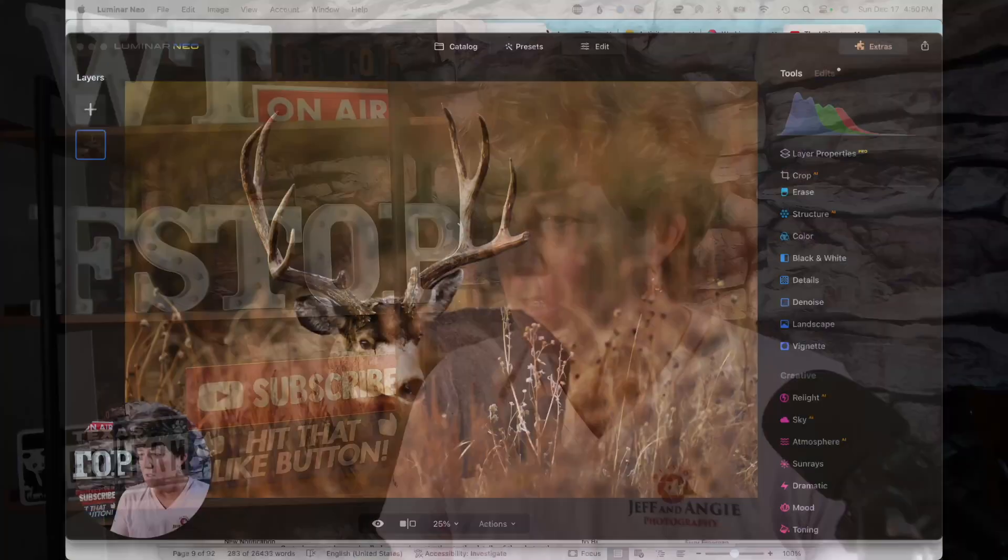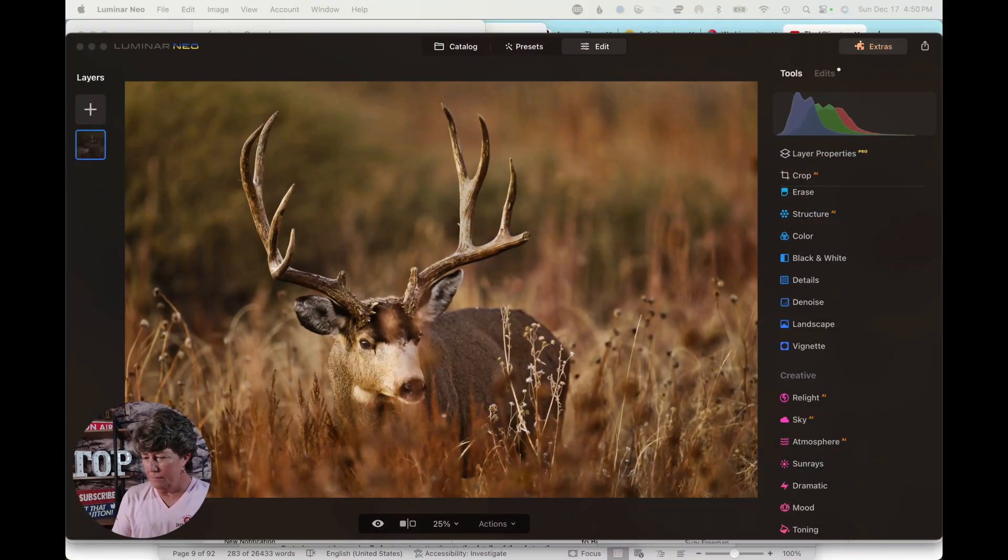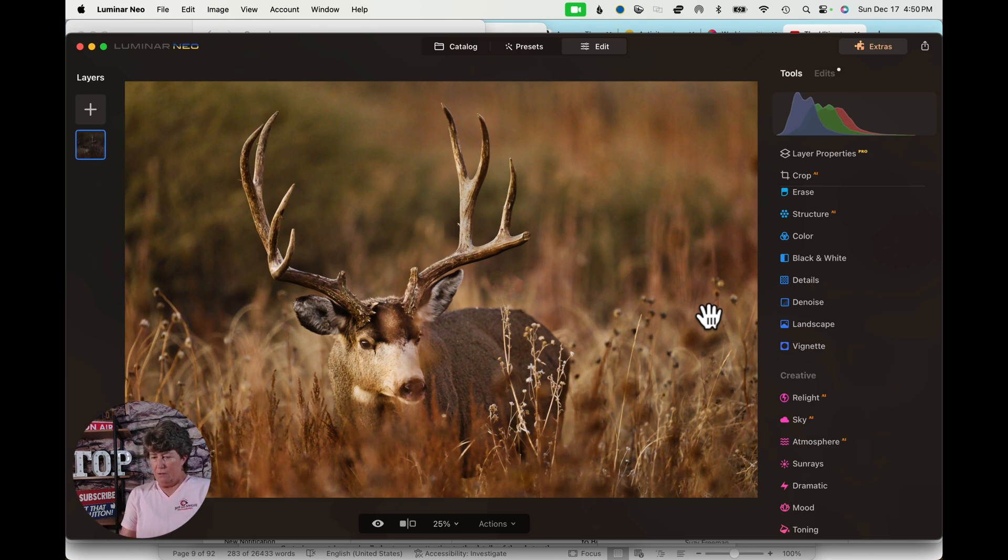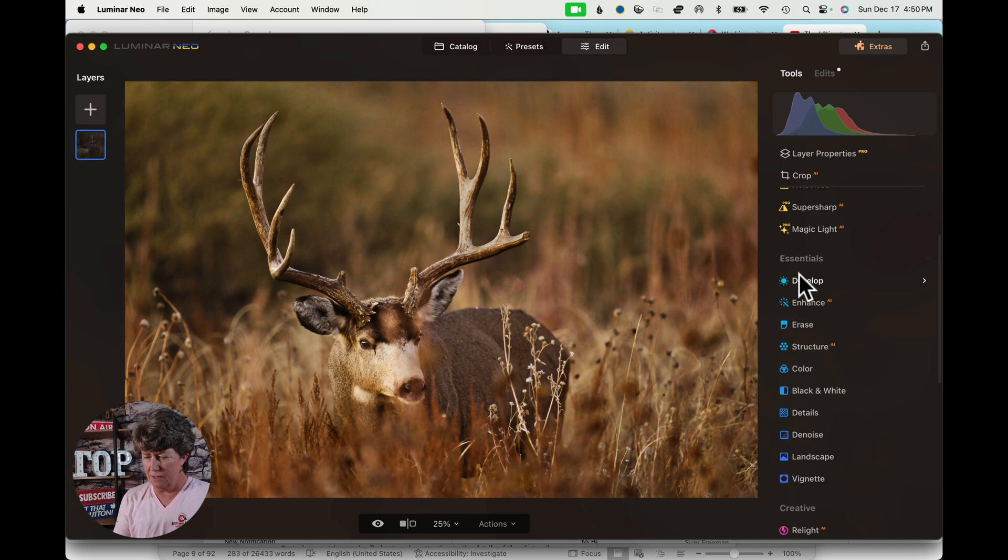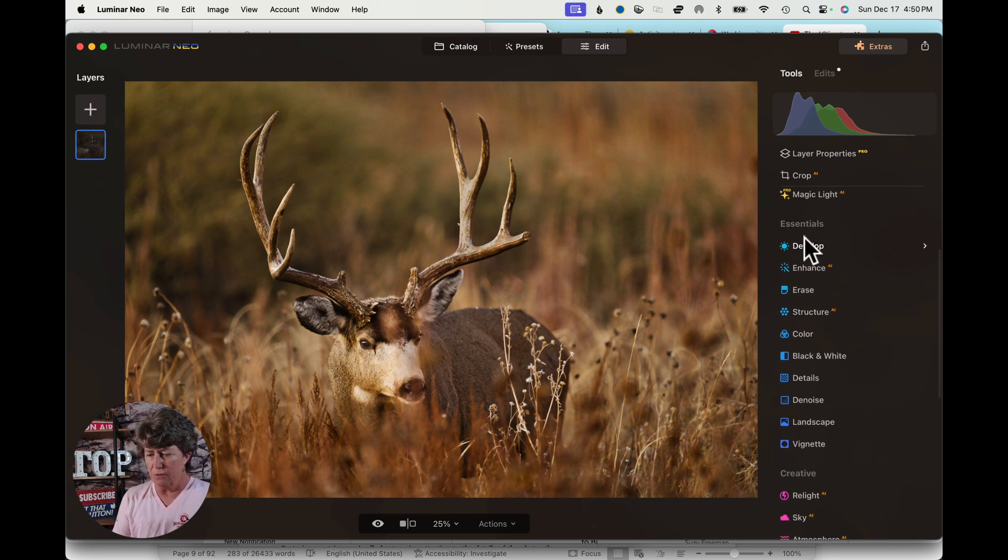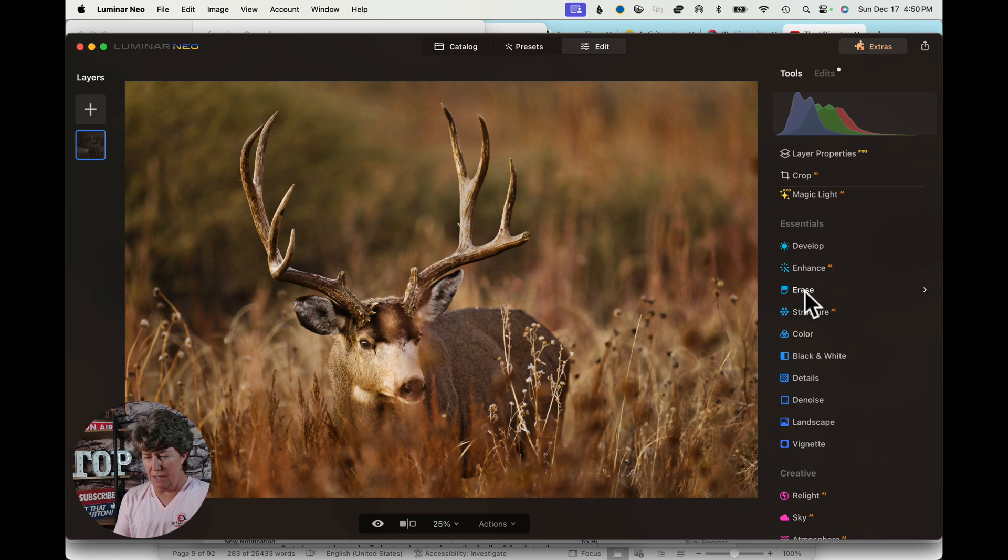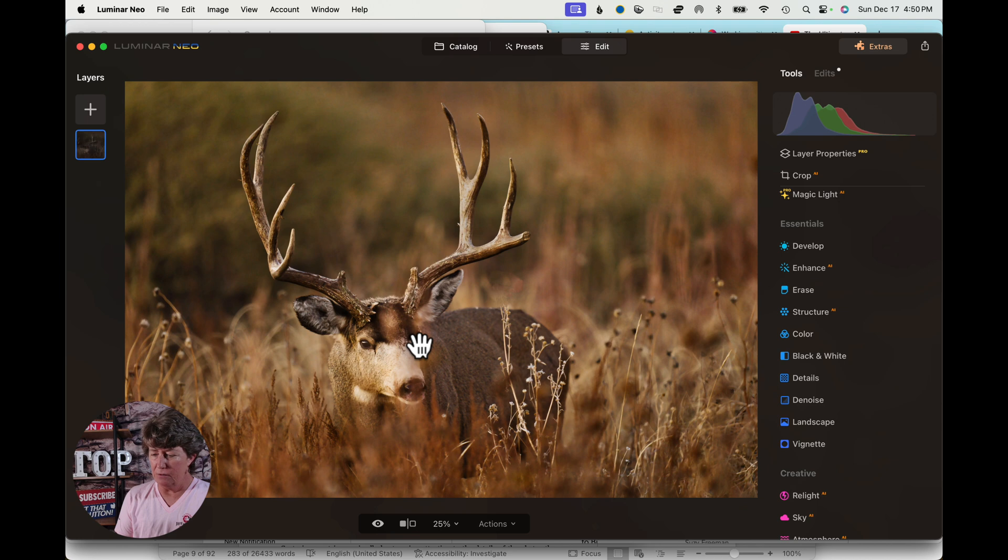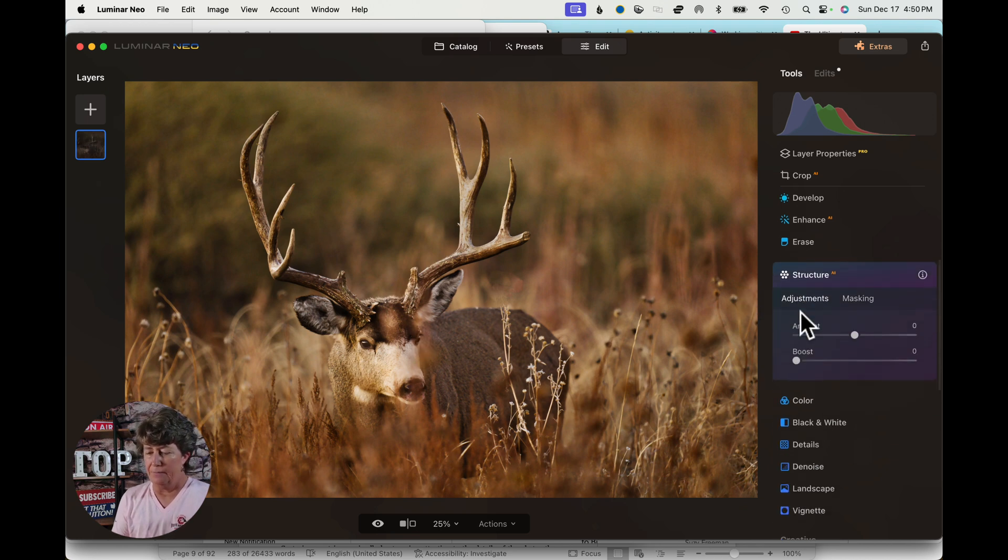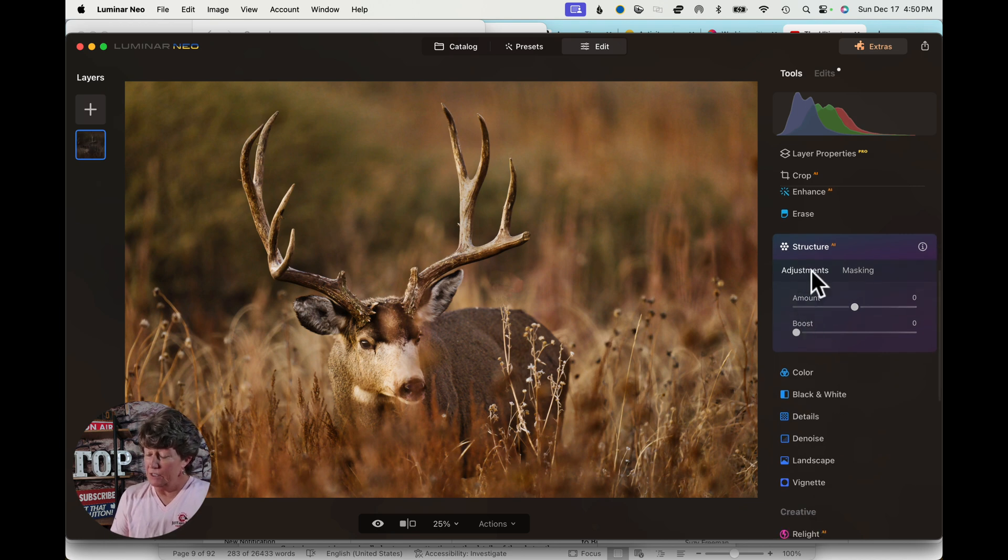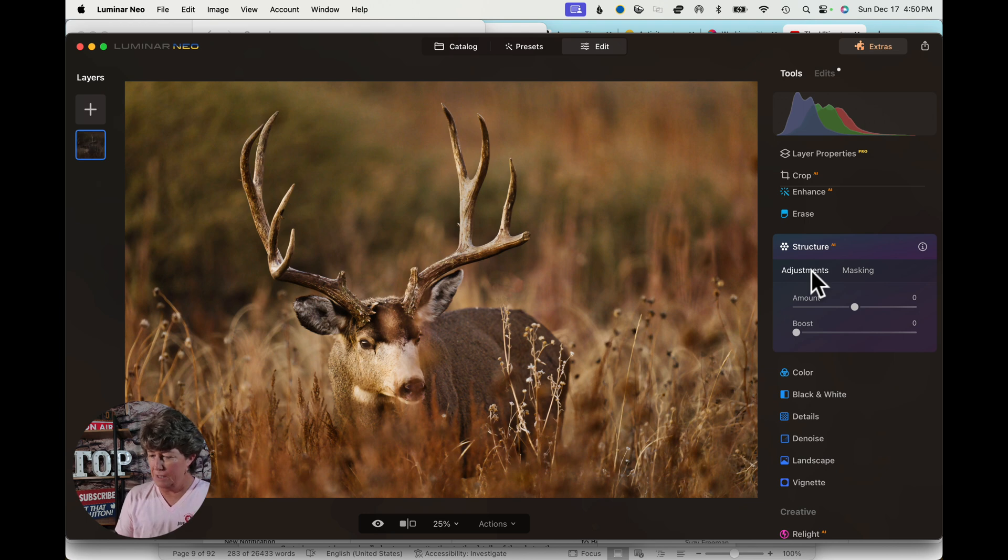We are going to open up Neo and jump into Structure, which is another one of my favorite tools. So we are still in the Essentials, and we have gone through Develop, Enhance, and Erase, and now we are in Structure. We still got this crazy old mule deer. We are going to work on him through the whole series, just so that you can see a beginning to end on the same image.